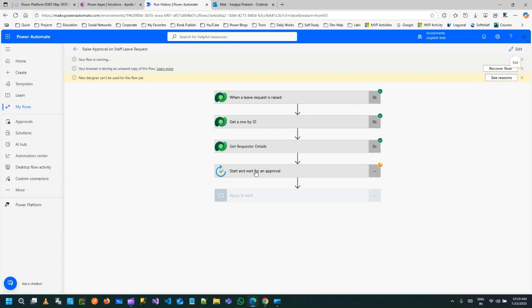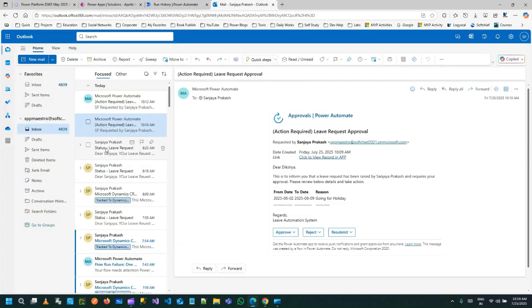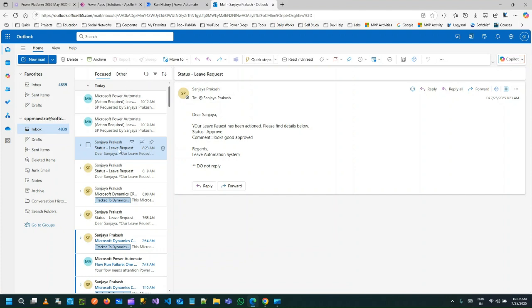Now let me check that. I'll refresh this, or after some time it will drop your email in the inbox to check from the Power Automate. Let us wait.